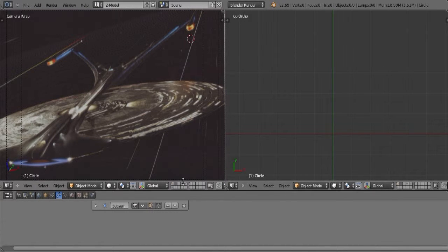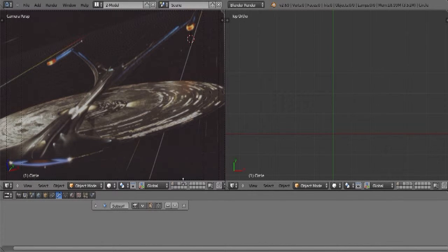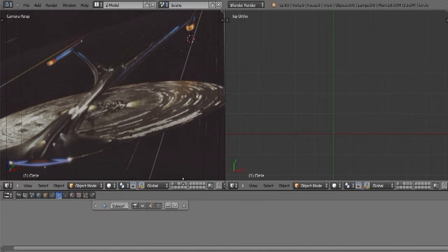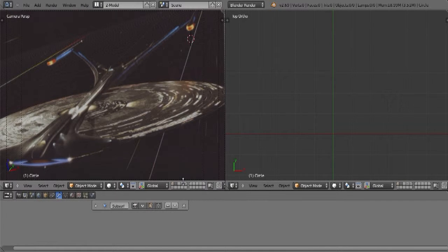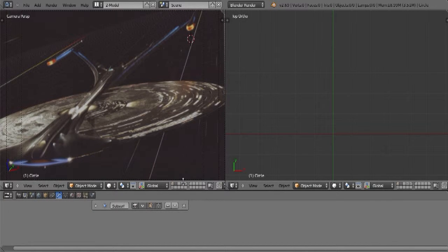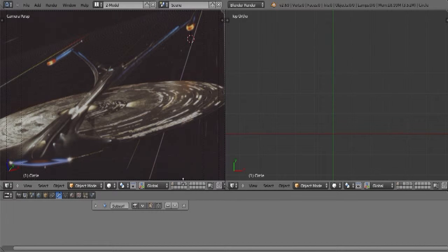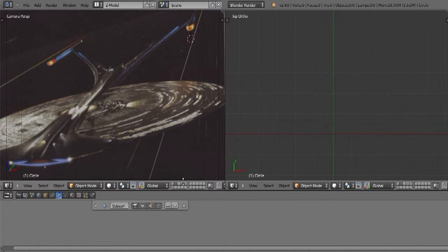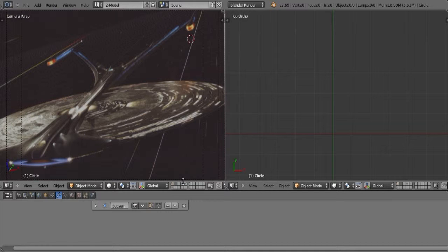We are also going to be using it though for today to be building a starship. If you look over here, some of you may recognize this. This is the Enterprise, more specifically the NCC-1701-J. It is the Enterprise from the 29th century.